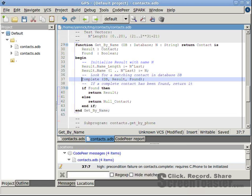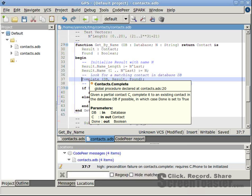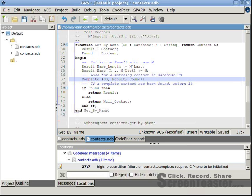Returning to the initial call, C being the second parameter of procedure complete, corresponds to local variable results here, whose field C.Phone is not initialized prior to the call. Let's give a default value to this field.